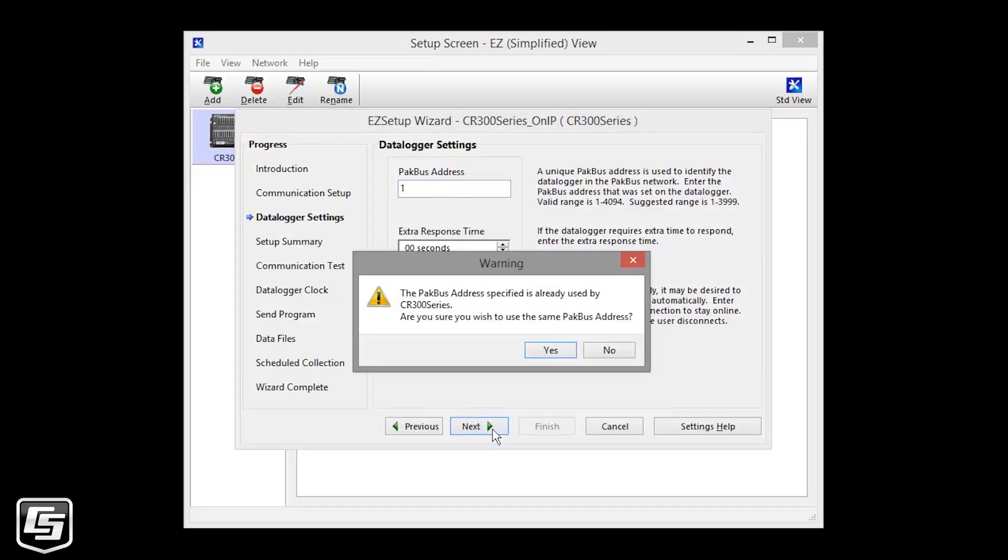This is the warning you get when there are duplicate Packbus addresses in a network. Since I have two ways to communicate with the same data logger, USB and IP, I'll continue.